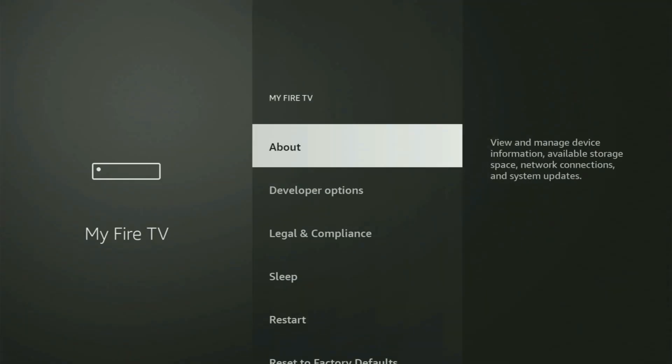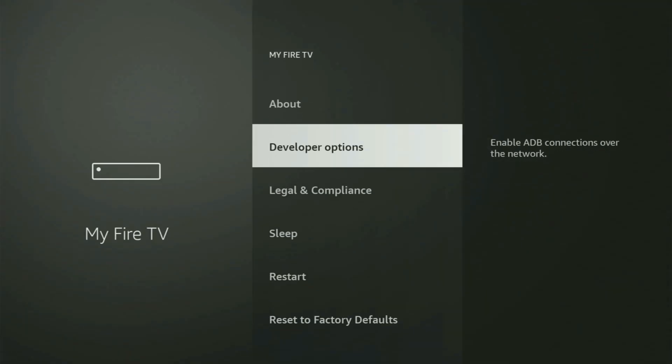Open it. And now in here, what you have to do is turn on developer options on the Fire Stick.